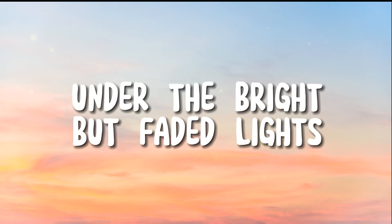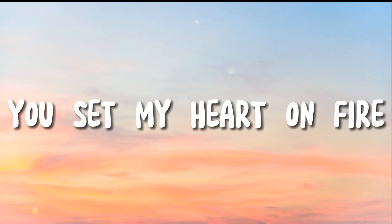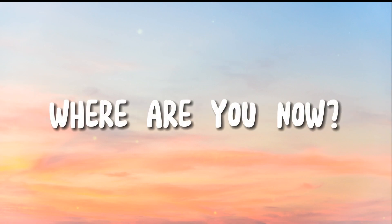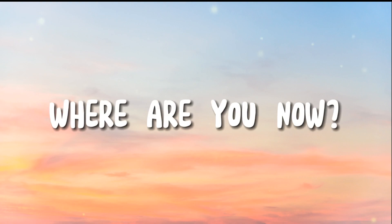Where are you now? Under the blind, the faint lights, you set my heart on fire. Where are you now? Where are you now?